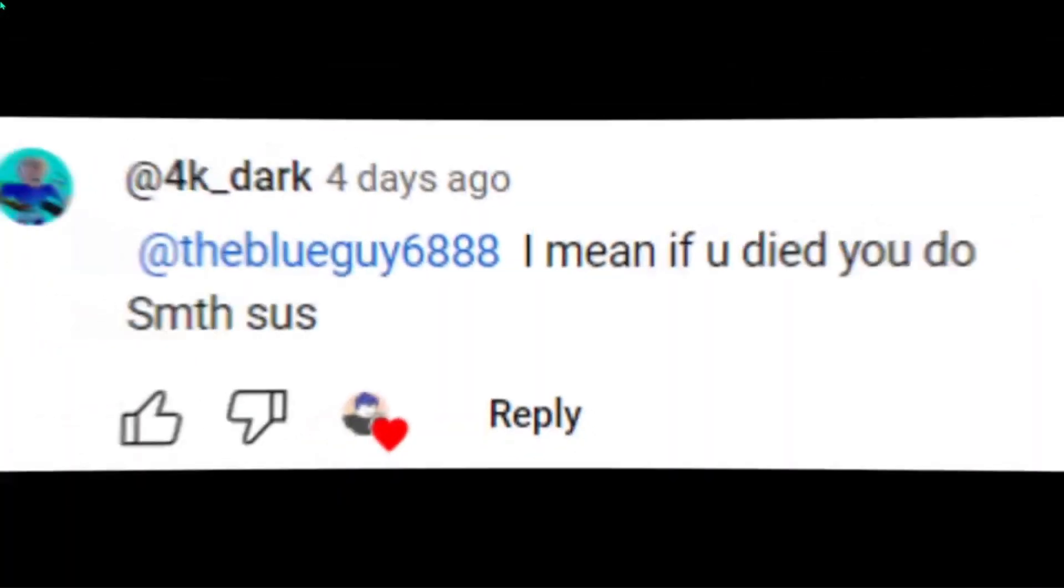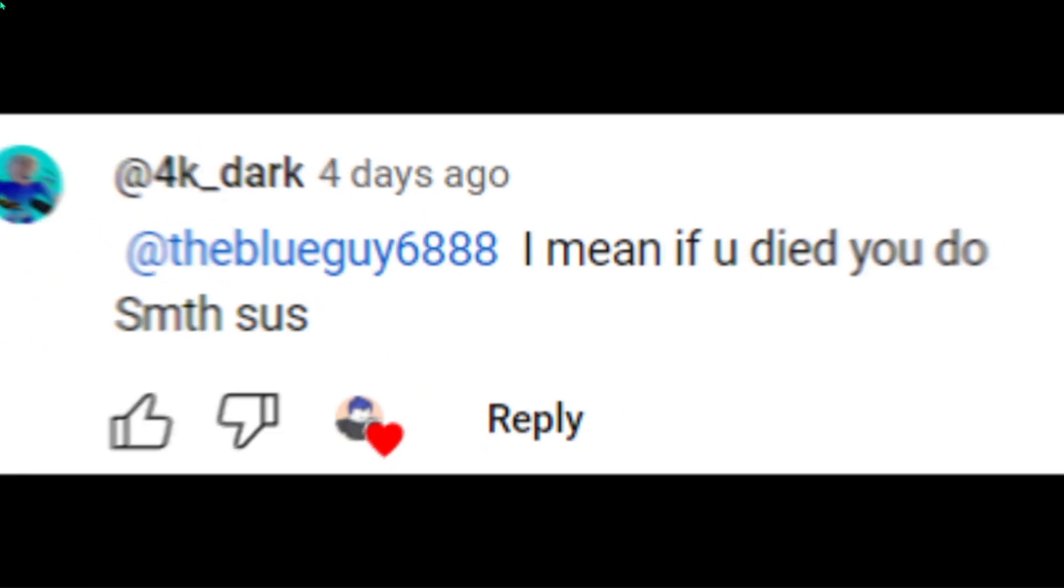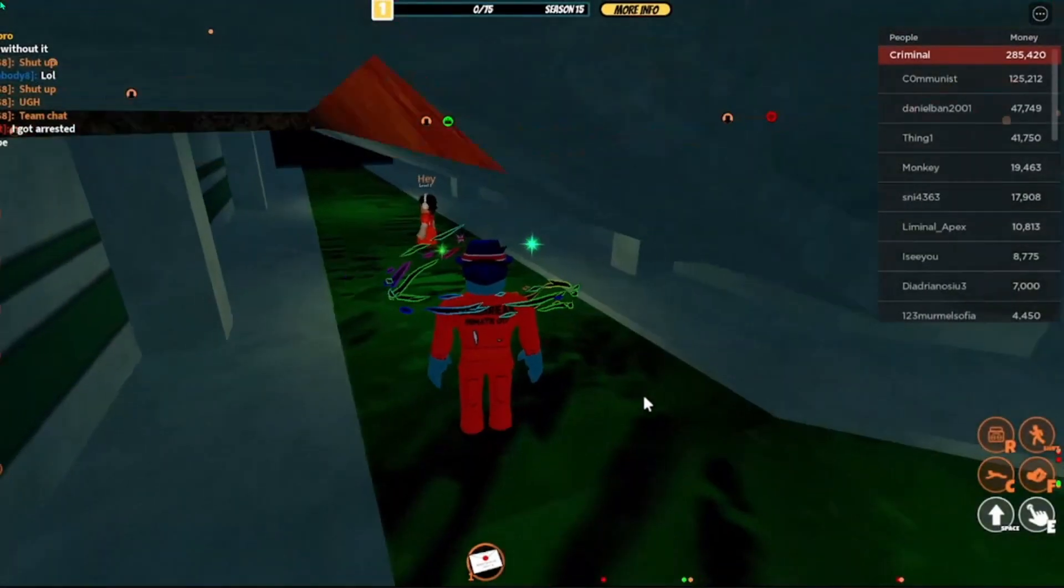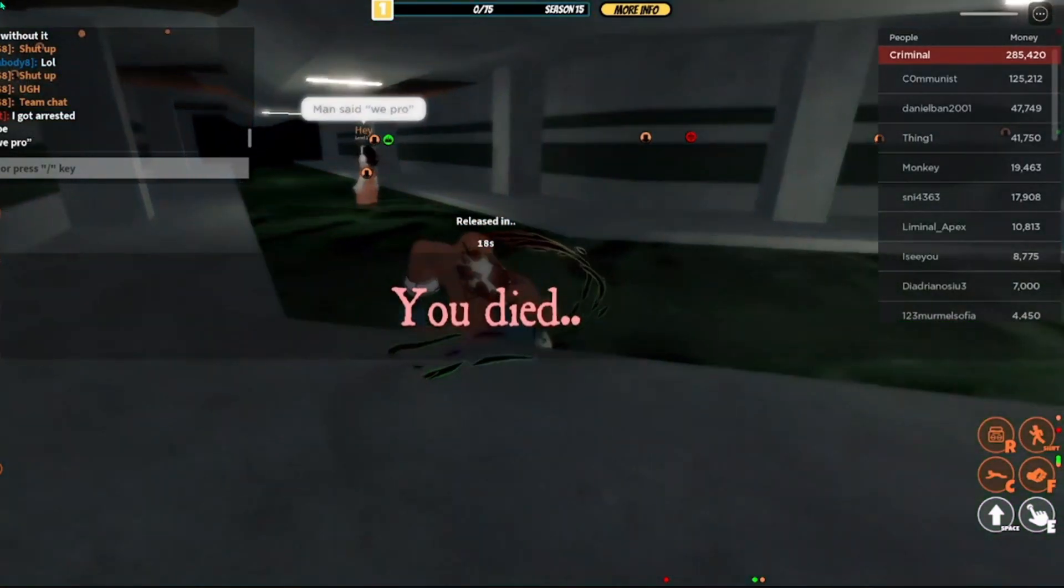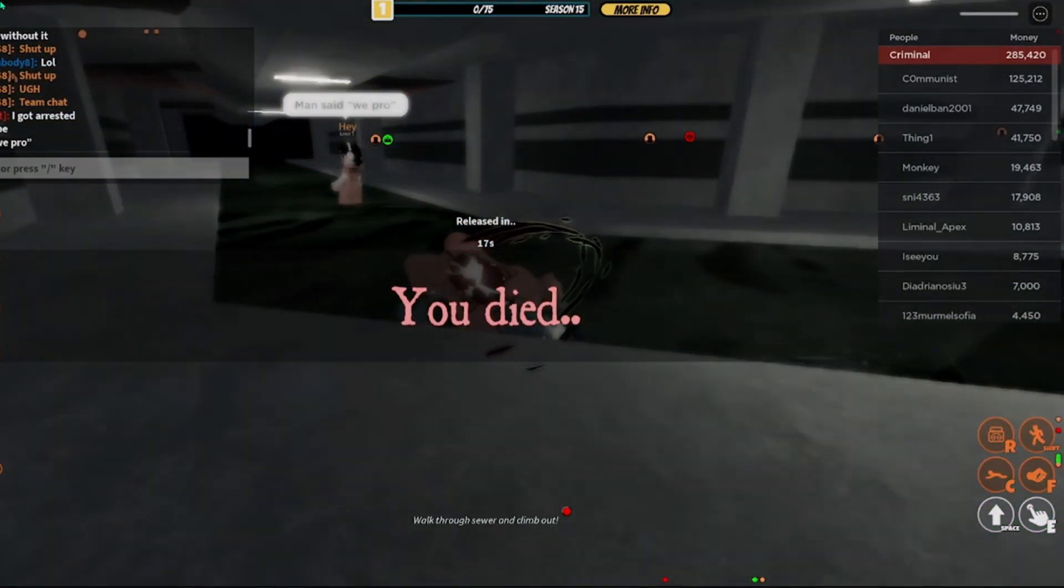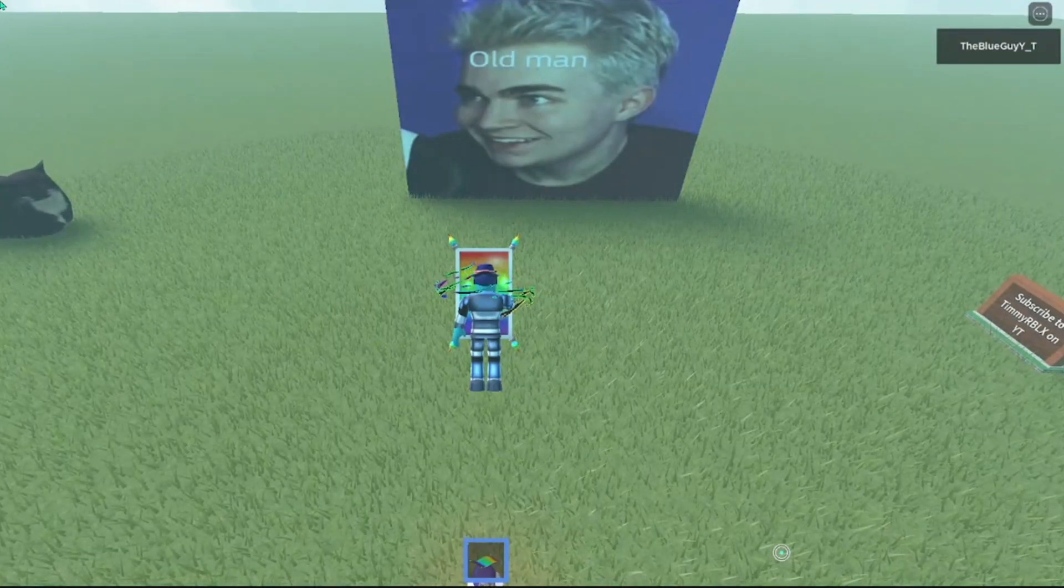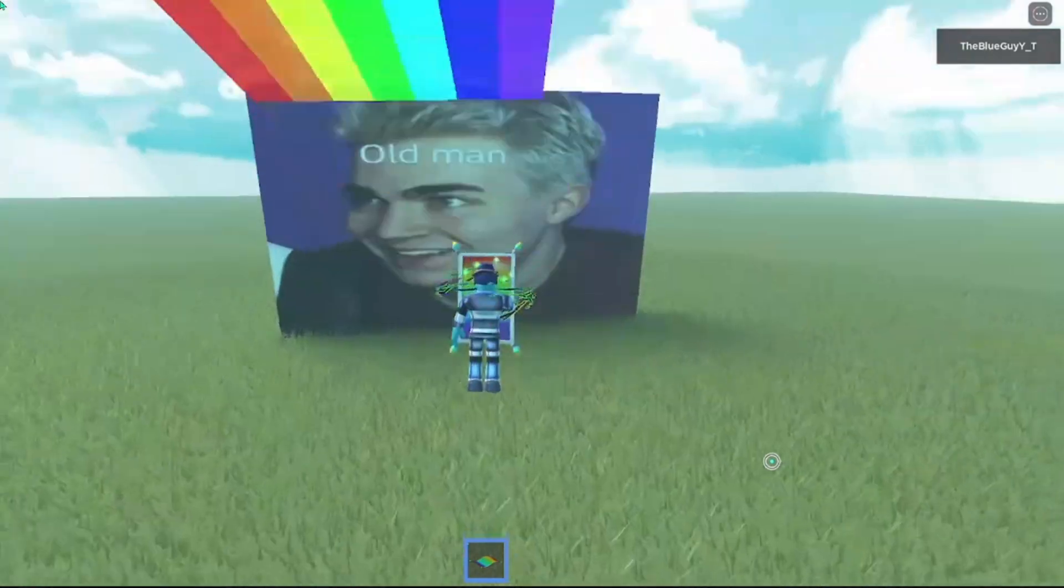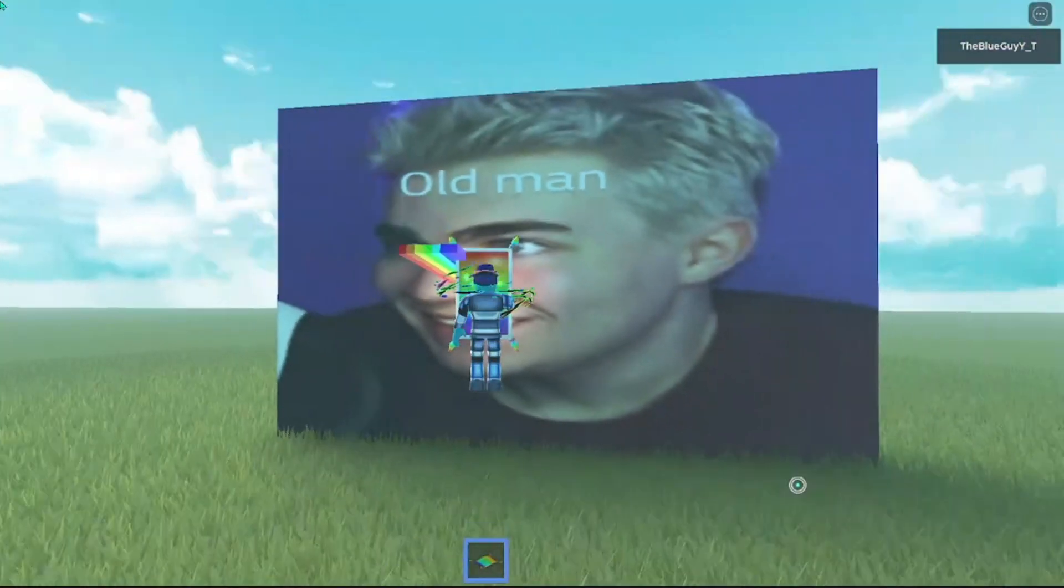If you die, do something sus. Okay. Sure. Oh no. I died. Oh dear. Hmm. This is very perfect. Mwah!